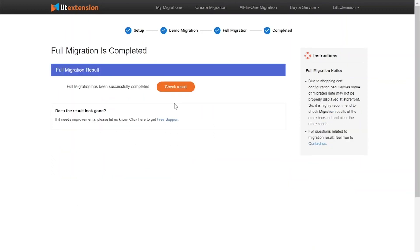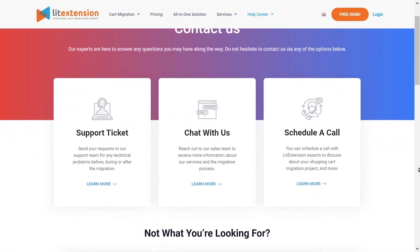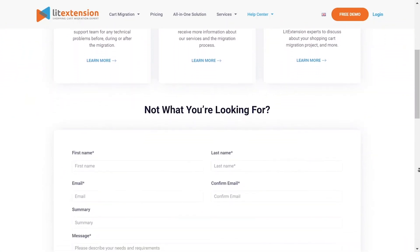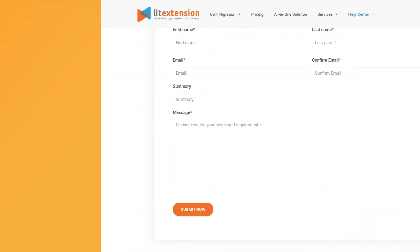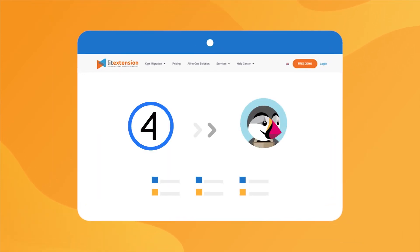Once the migration is done, click on the Check Result button to see if everything has been transferred correctly. In case of any matters, please contact LitExtension technical support team to get them resolved as soon as possible. That's how easy it is to perform successful ShifferShop to PrestaShop migration with LitExtension.